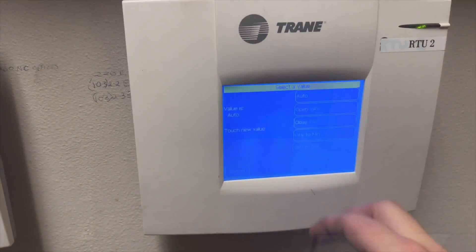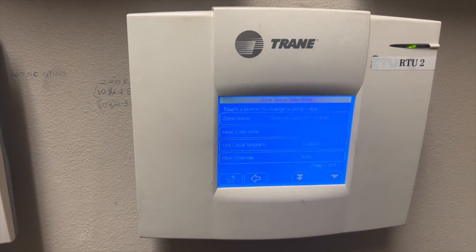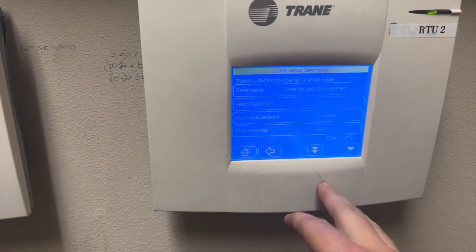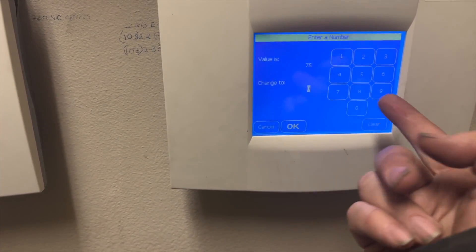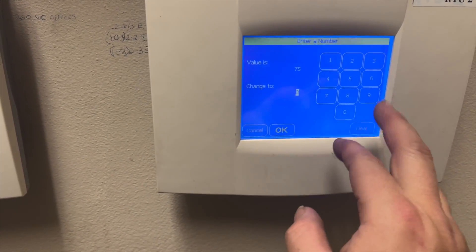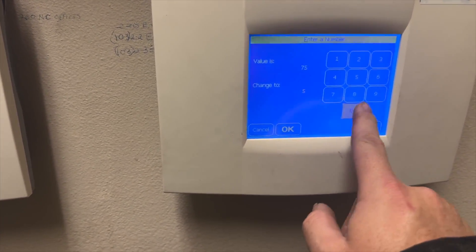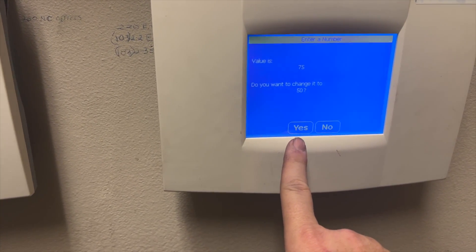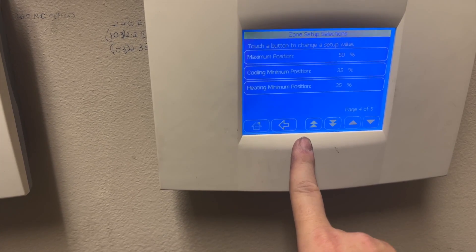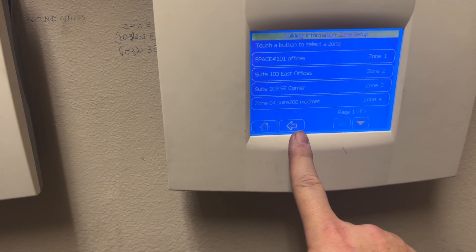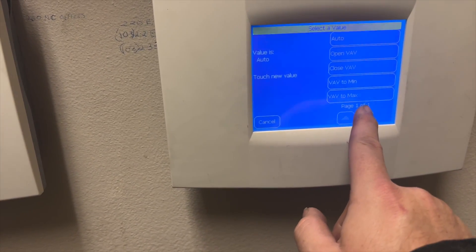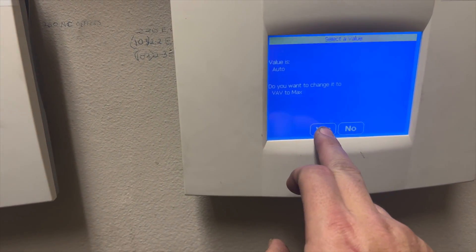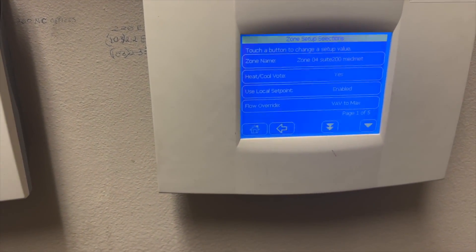It looks like we just need to change our maximum setting and lower it a little bit. We'll go ahead and put it back into auto. Now we need to see if we can change the settings. Our maximum is 75, which is way too much — let's try 50. Then we'll run it at maximum to see how loud it is. We need to go back to Flow Override and go to VAV to max, which should put us at 50 percent.